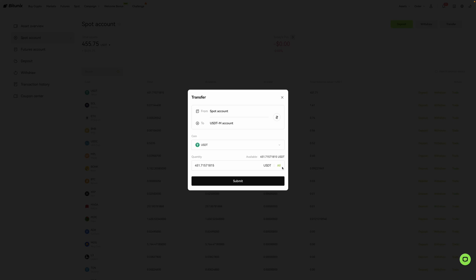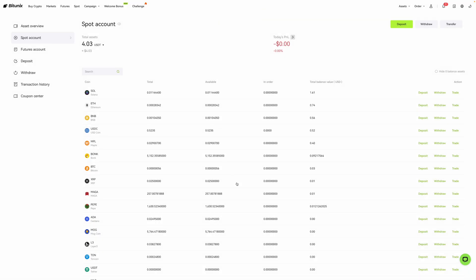Now, for demonstration purposes, I like what I see, so I'm then going to click on submit. And just like that, I've now just funded my futures account on BitUnix.